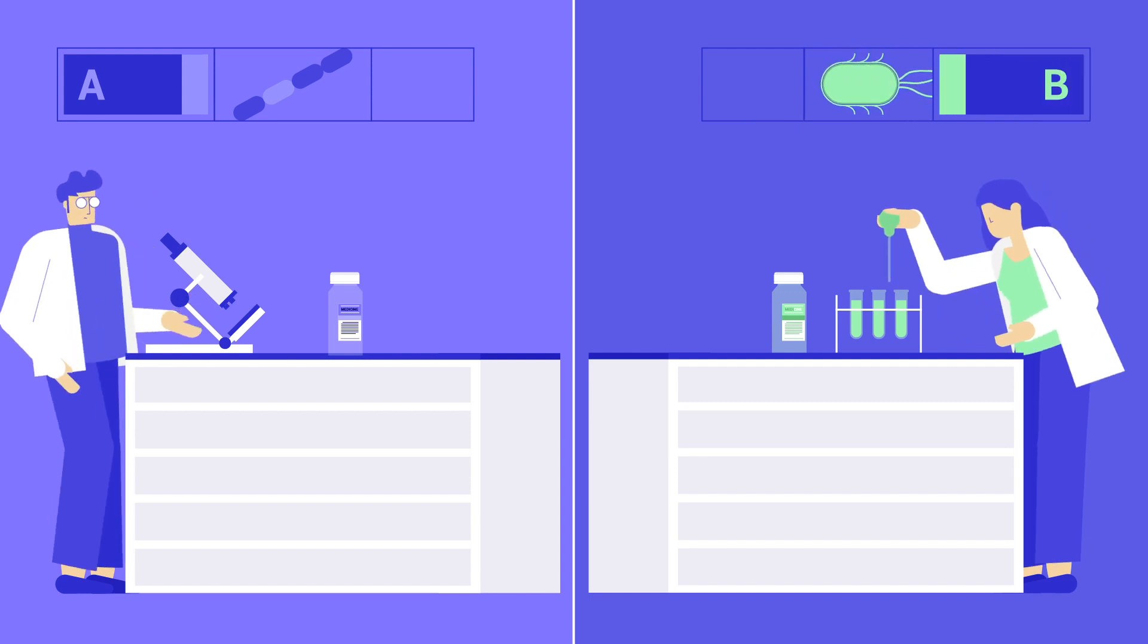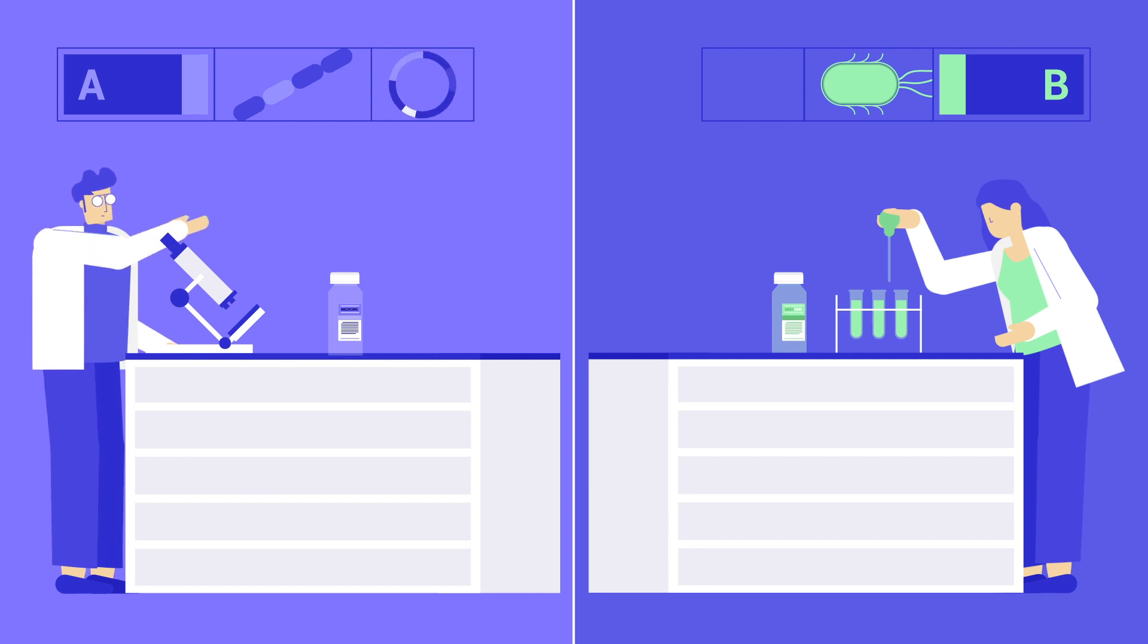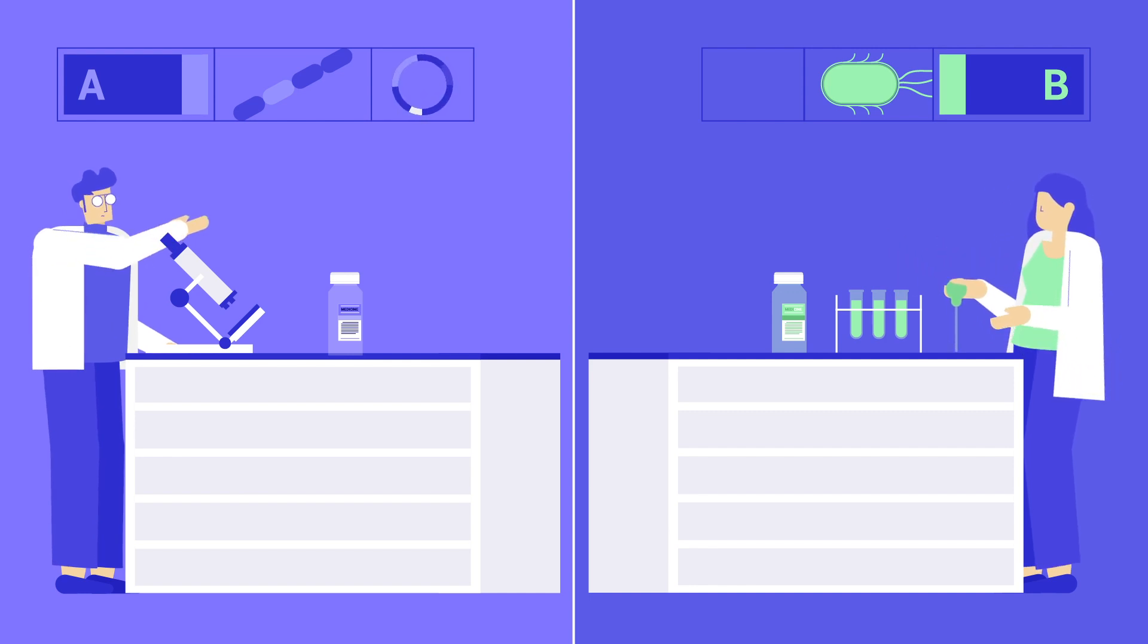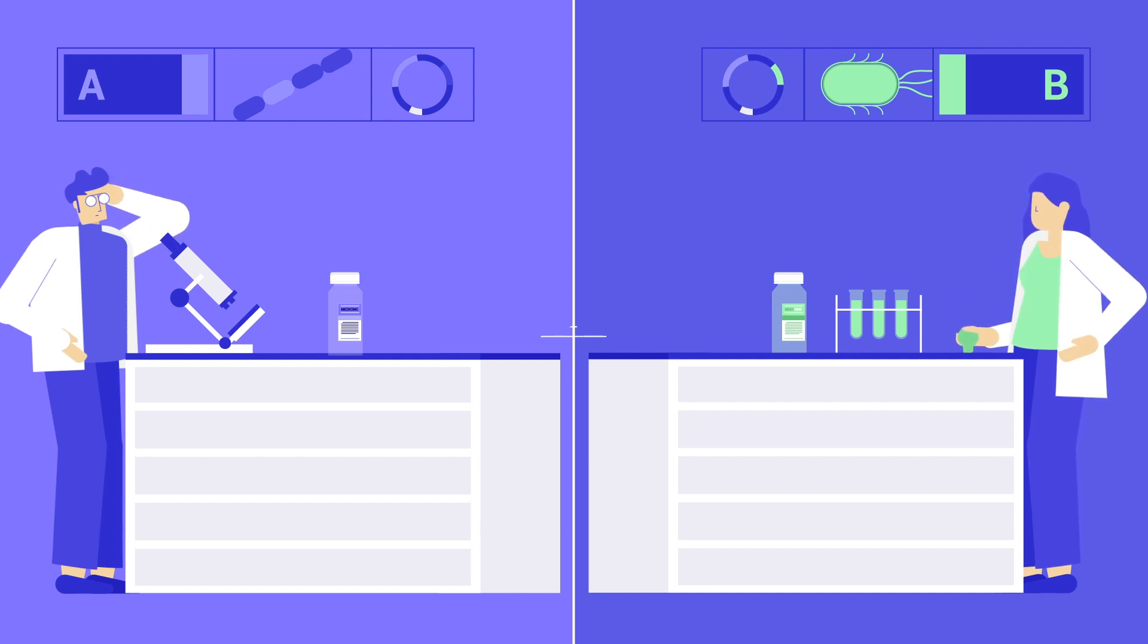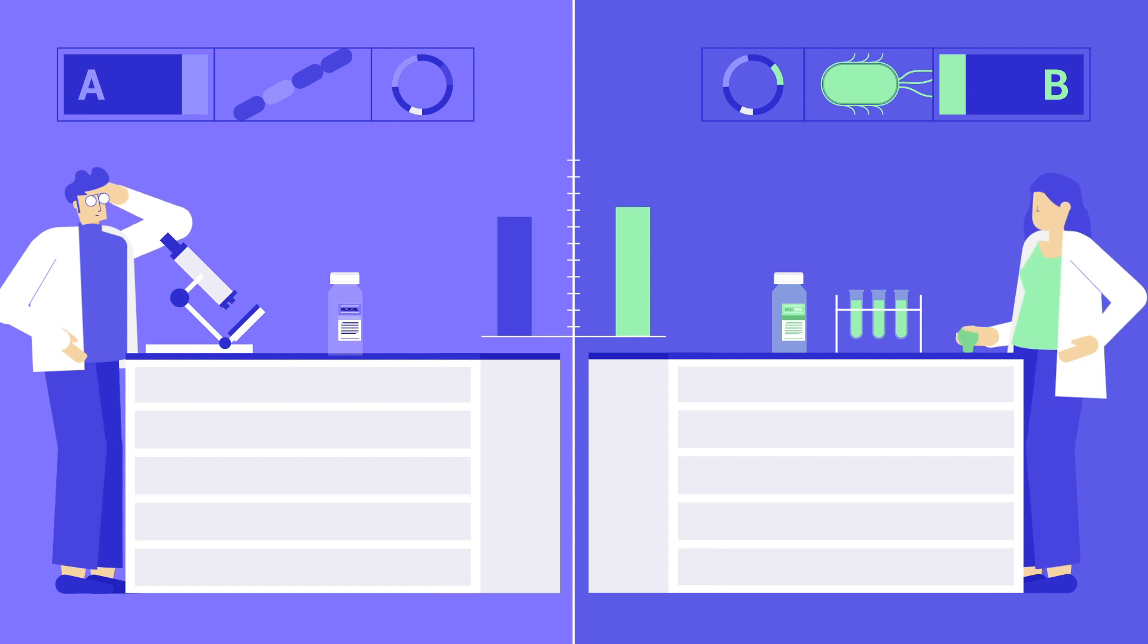Or while scientist A chooses certain DNA parts to modify his bacteria, scientist B may pick different genetic sequences, even when both researchers want to create the same product. This variability between components and procedures can yield inconsistent results.